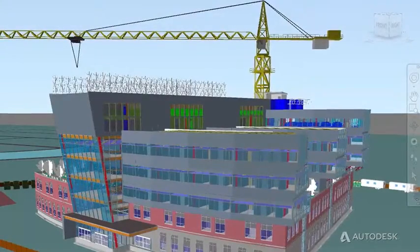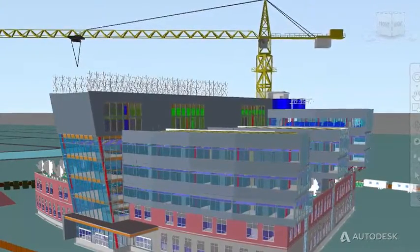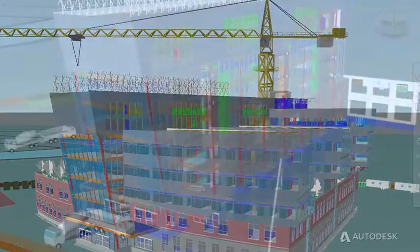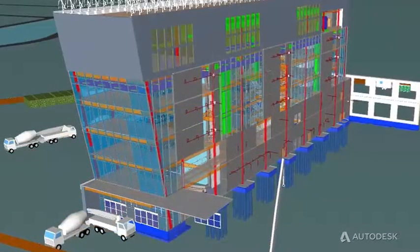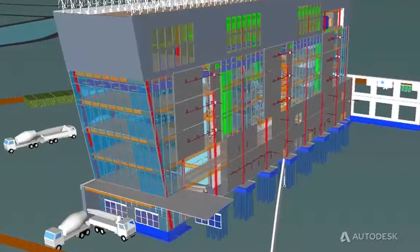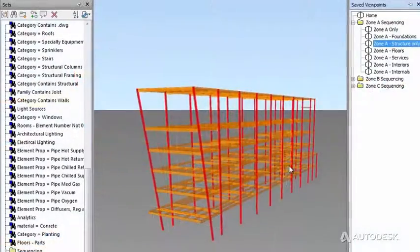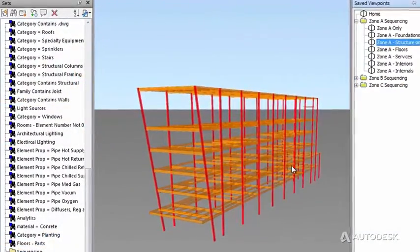Offering a model-based approach, Autodesk BIM solutions for construction help companies gain a higher degree of control over outcomes by enabling teams to visualize projects in 4D.